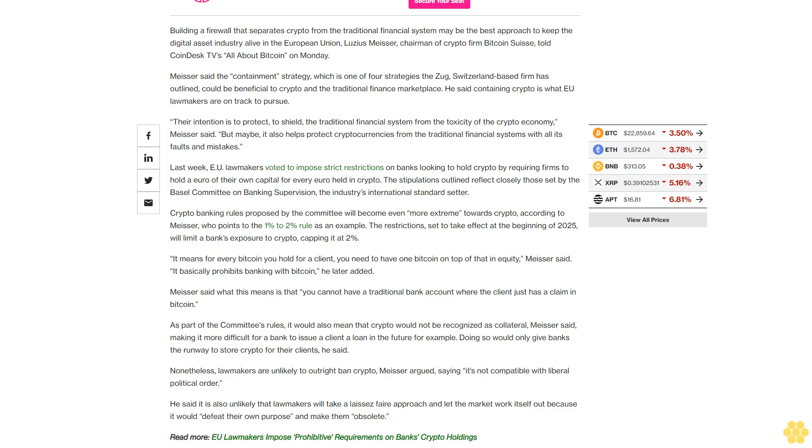Nonetheless, lawmakers are unlikely to outright ban crypto, Meiser argued, saying it's not compatible with liberal political order. He said it is also unlikely that lawmakers will take a laissez-faire approach and let the market work itself out because it would defeat their own purpose and make them obsolete.